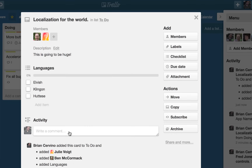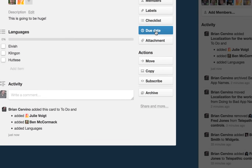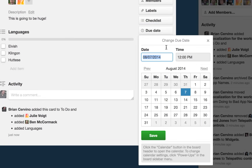Since we are on a deadline for this feature, I am going to add a due date to the card so that everyone knows this needs to get done before the beta version ships.